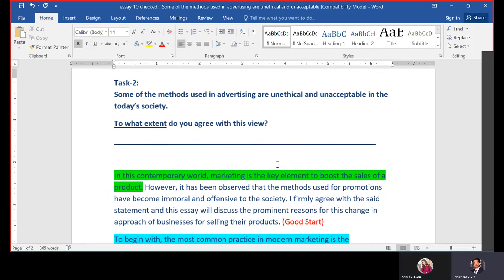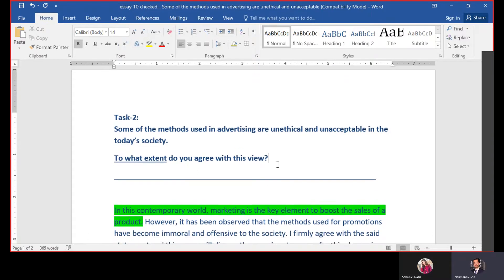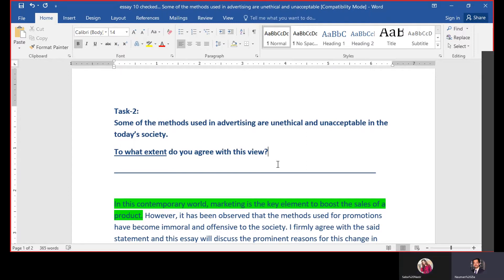There is a fourth question type where they ask about causes and effects or solutions — what are the causes of a problem and what are the possible solutions. You write the causes in one body paragraph and solutions in the second. That covers all essay types. Once identified, you start writing. I've told you how to split your time in Task 2: five plus thirty plus five, total forty minutes — first five for planning, thirty for writing, and last five for rechecking.